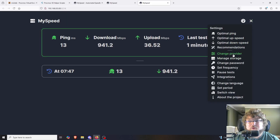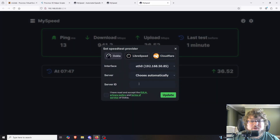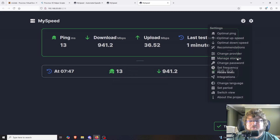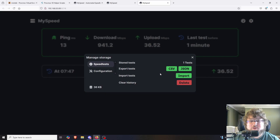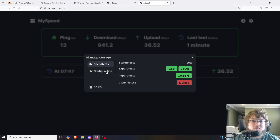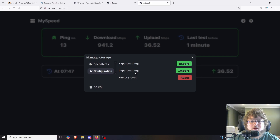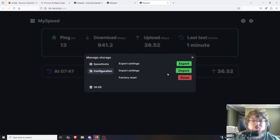Back on the new instance we just set up, in settings you can change your provider, change the interfaces it's testing on, accept the EULA again, and manage your storage. You can export your tests to a CSV or JSON — so if you're talking to your ISP and your speeds drop off at 2am or in the middle of the day, you can export them to an actual file and send it over. You can also export your settings or do a complete reset, and you can back it up and restore from that backup if you migrate machines.